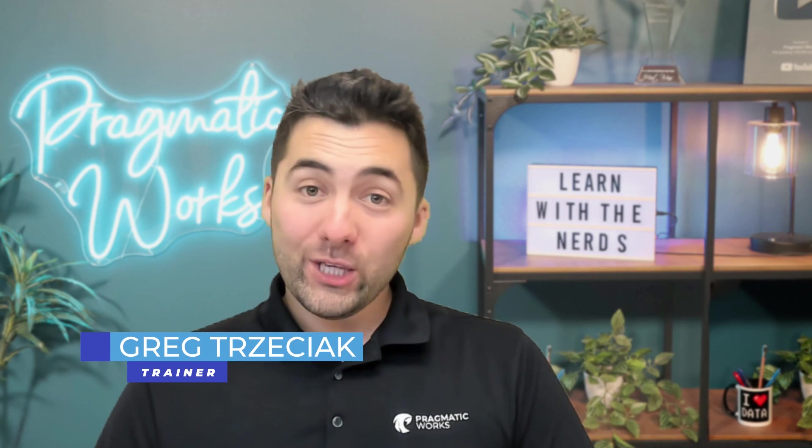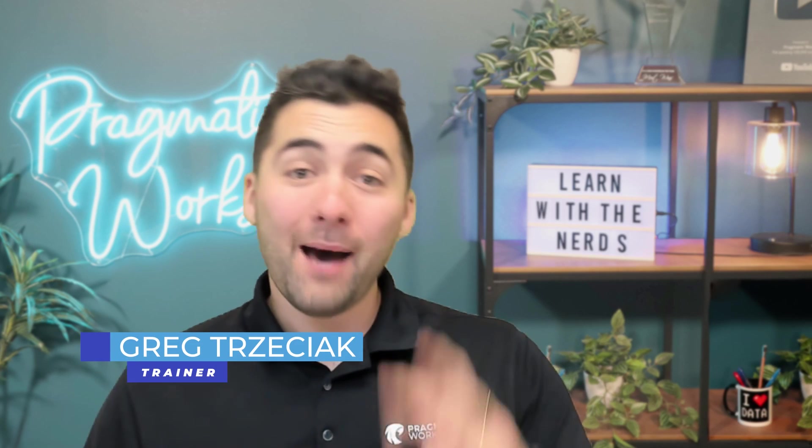What's up, everybody? Greg Tresiak here with Pragmatic Works, bringing you the top three underutilized visuals in Power BI.